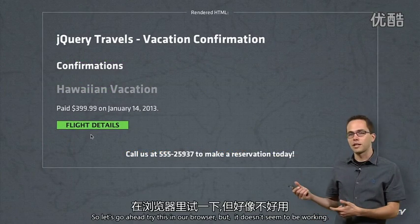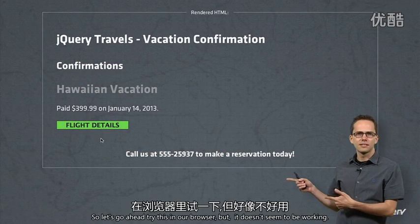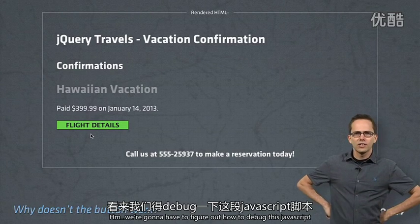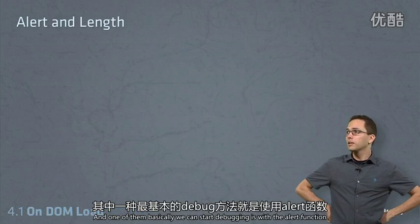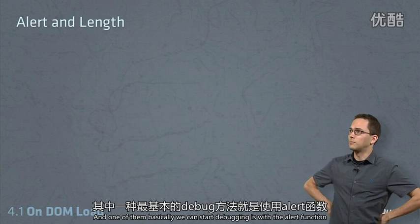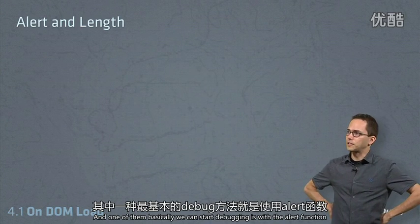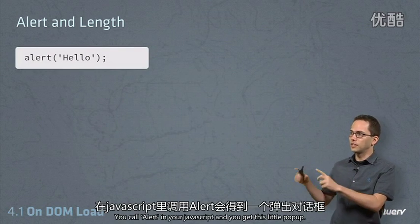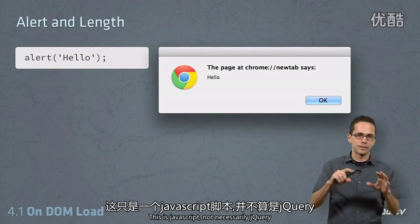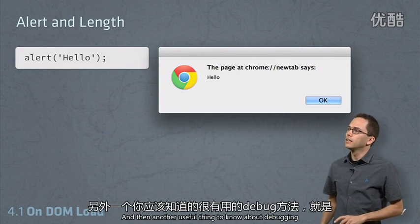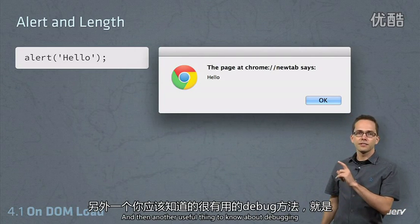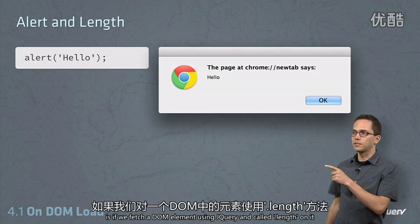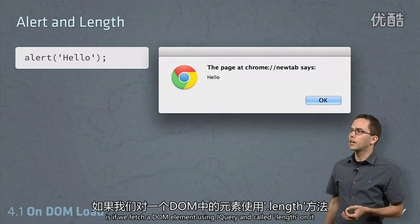So let's go ahead and try this in our browser, but it doesn't seem to be working. We're going to have to figure out how to debug this JavaScript, and one of the most basic ways we can start debugging is with the alert function. You're probably familiar with this — you call alert in your JavaScript and you get a little pop-up. This is JavaScript, not necessarily jQuery.